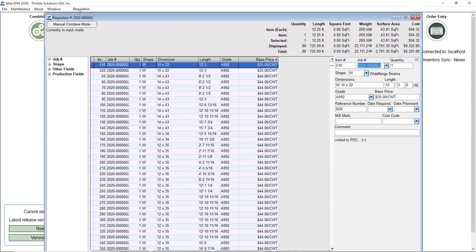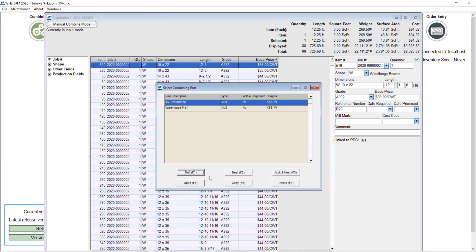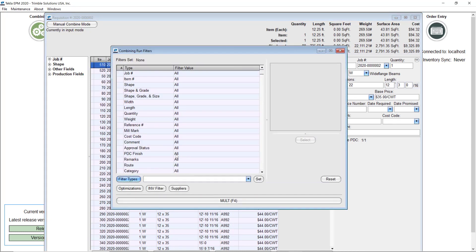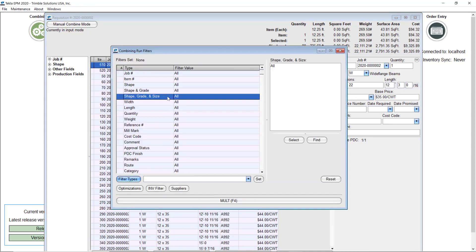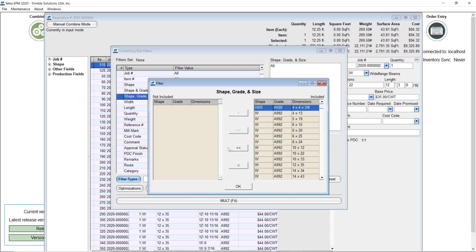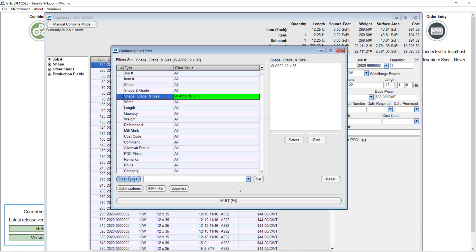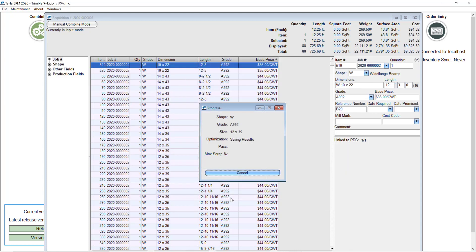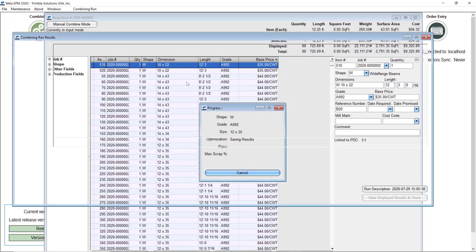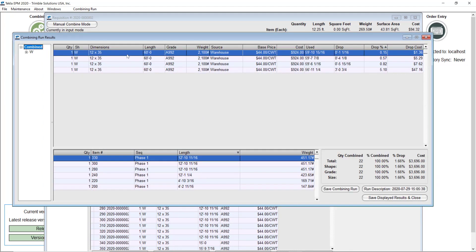What I will do this time is run the combining for just one size to make it faster for the video. I'll go with the 12 by 35, which I think is the shape and size where I have the most beams. So I'll go ahead and run the mold for that one. This is trying to take whatever lengths I have set up in my pricing database that are the best options, which in this case are 60-footers.